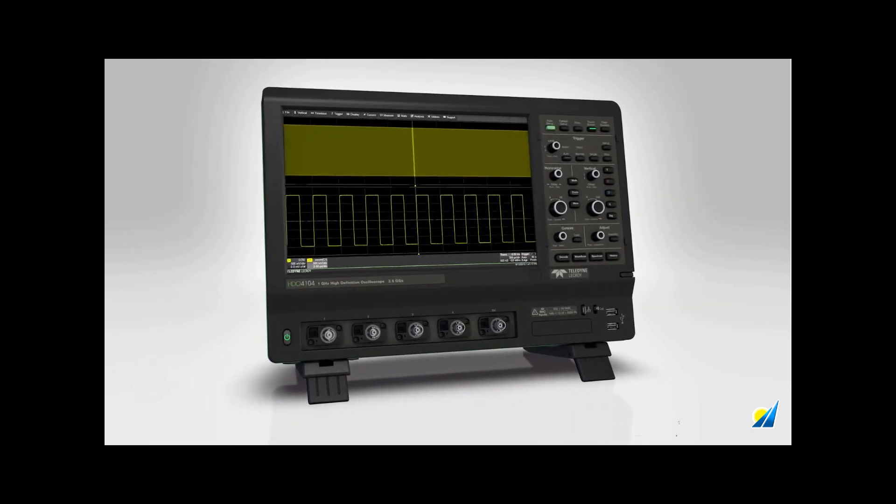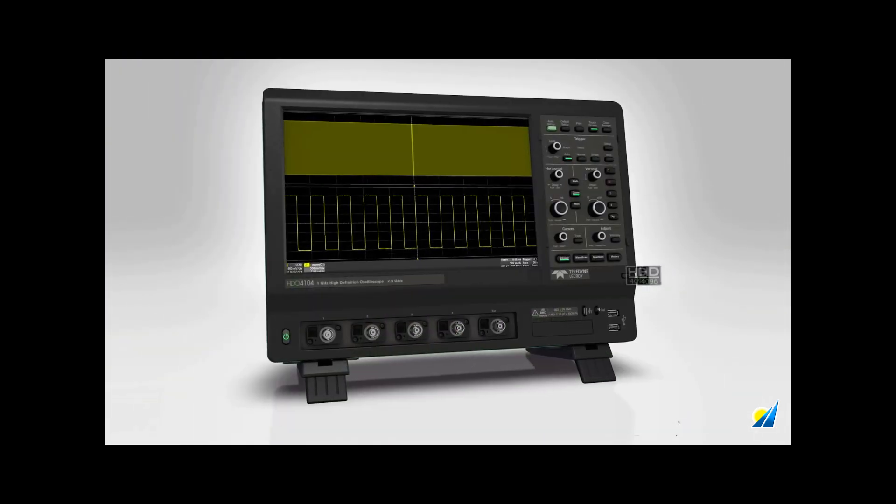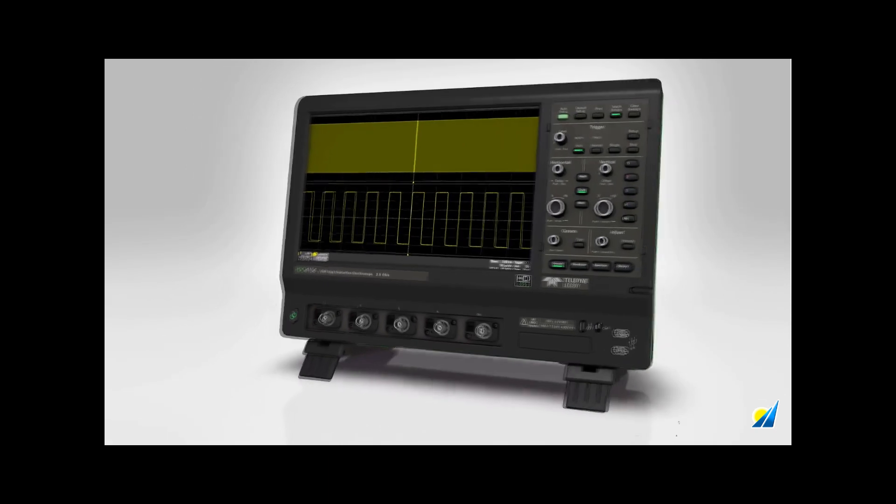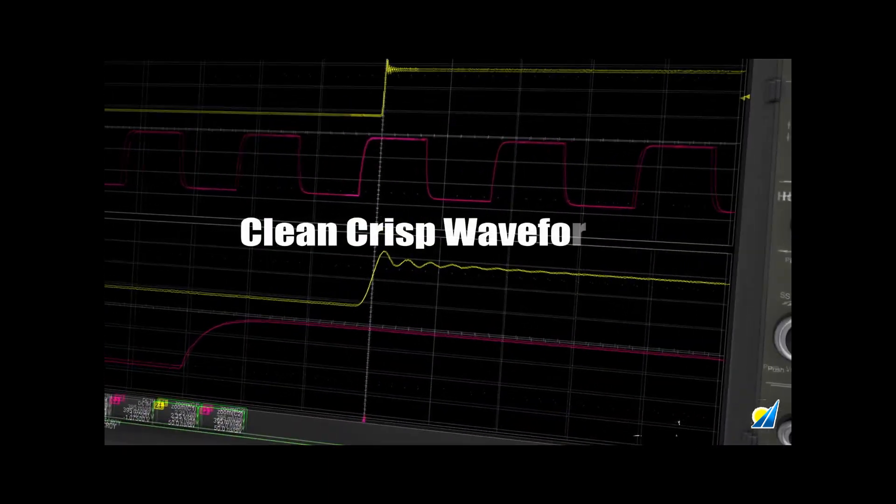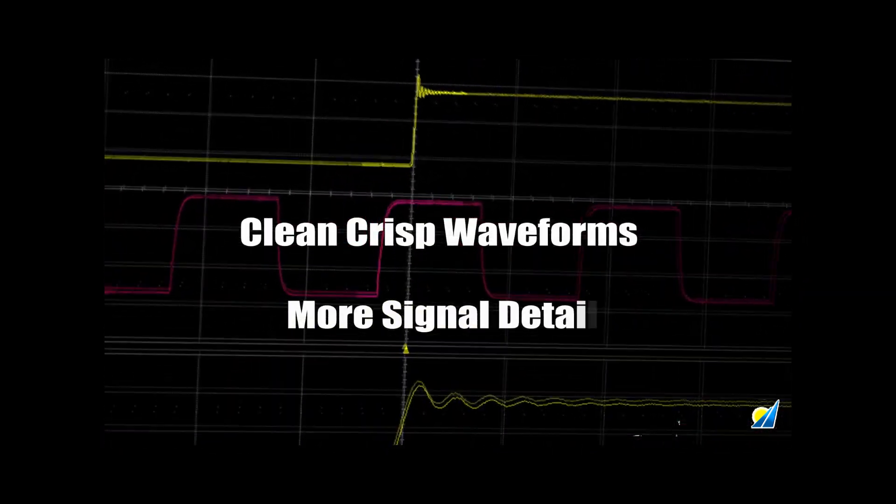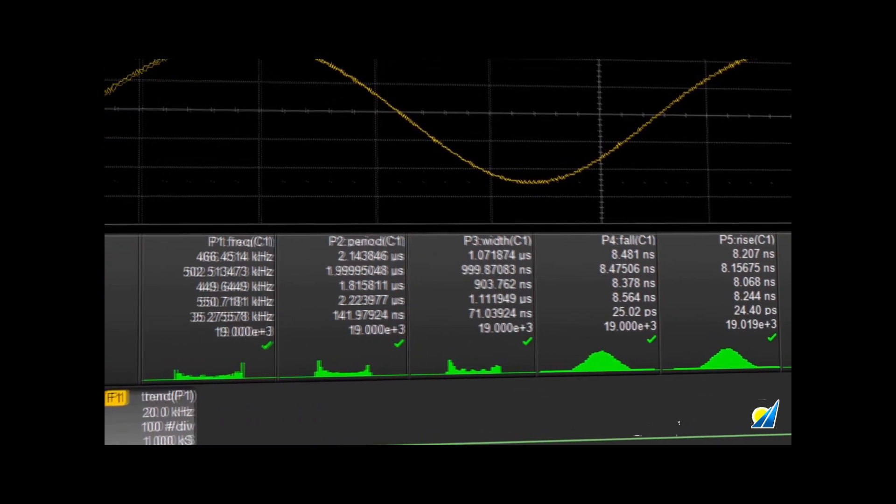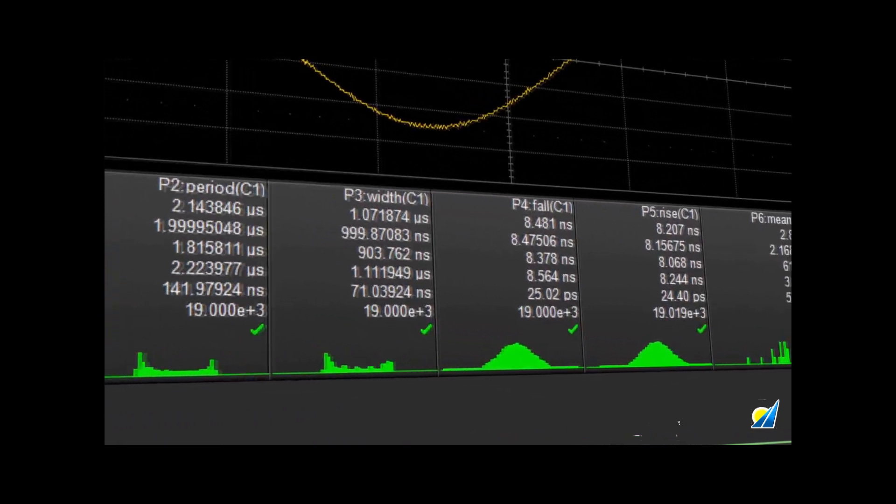Thanks to 12-bit HD4096 technology, you'll see clean, crisp waveforms, more signal details, and experience unmatched measurement precision. A powerful set of debug tools,